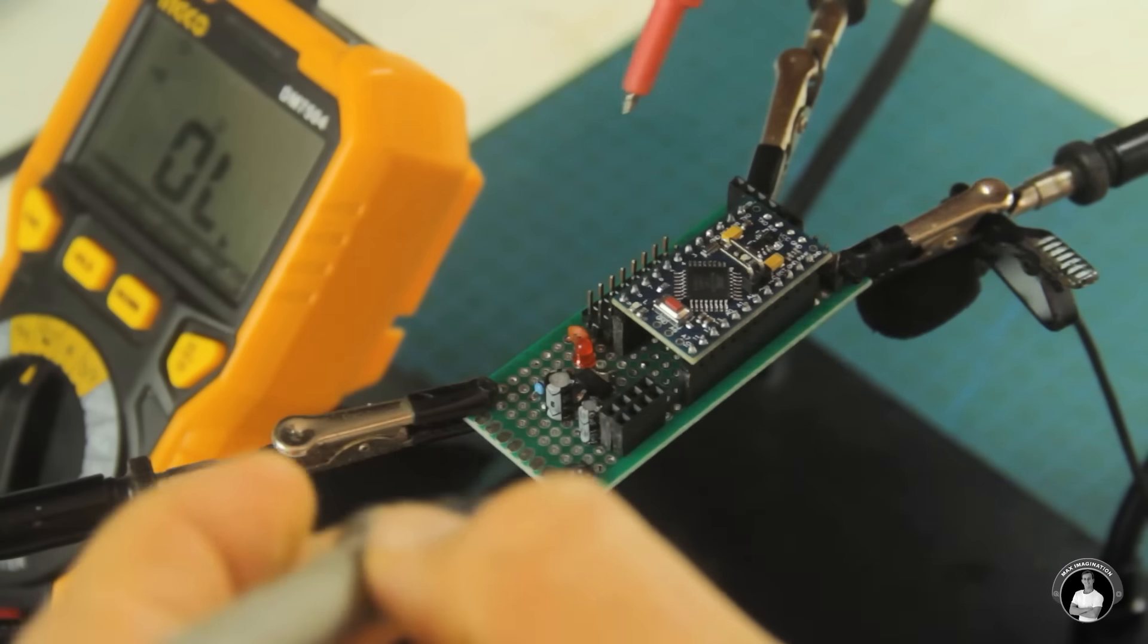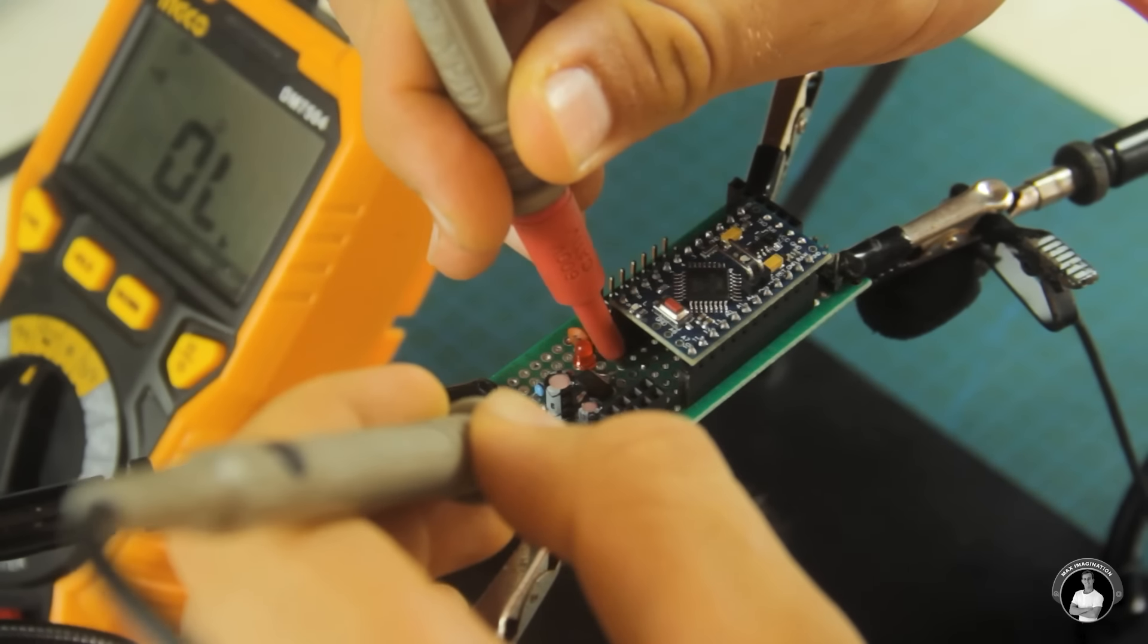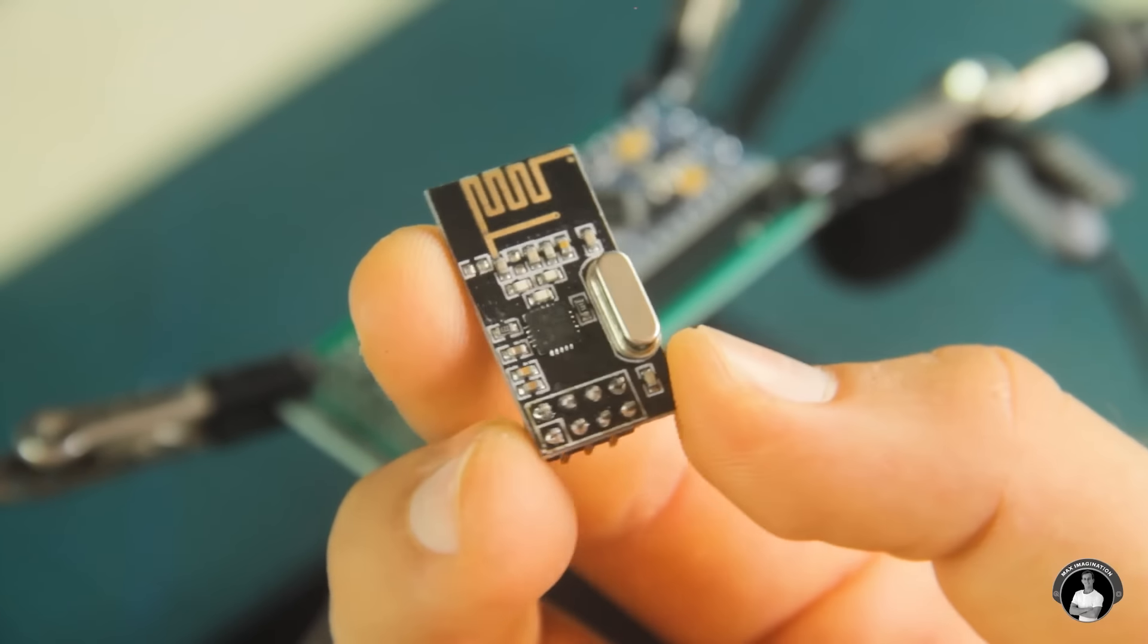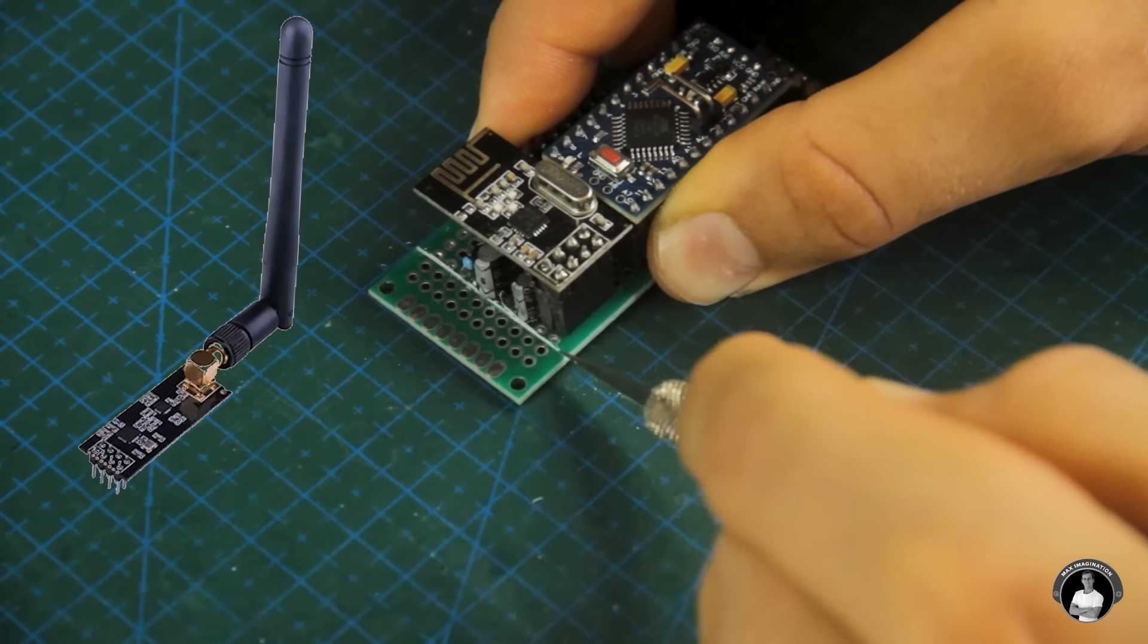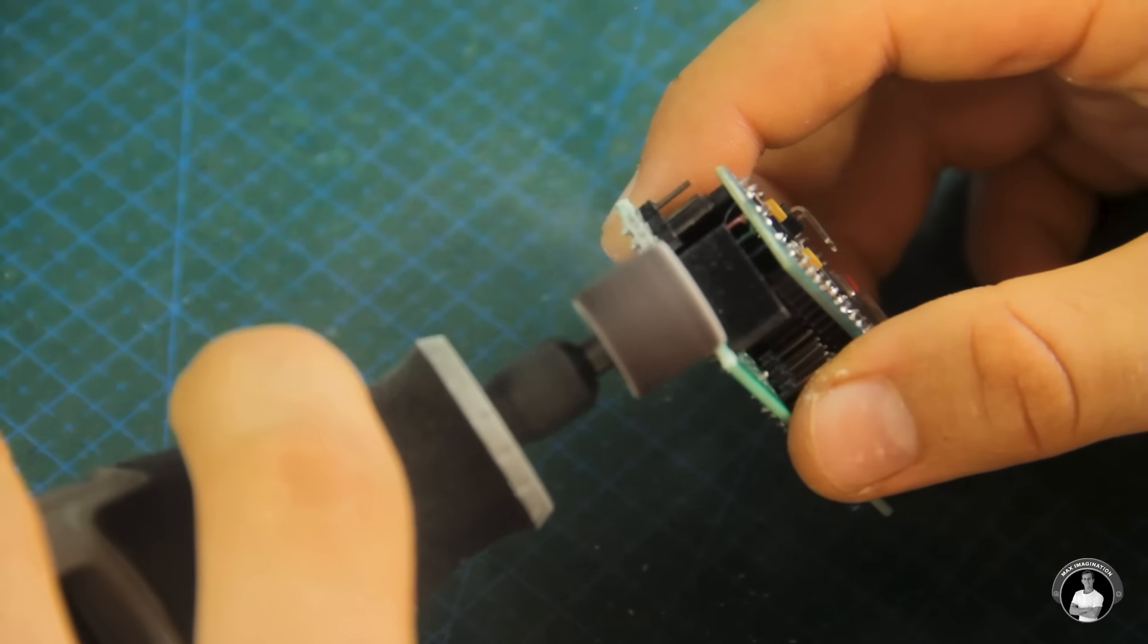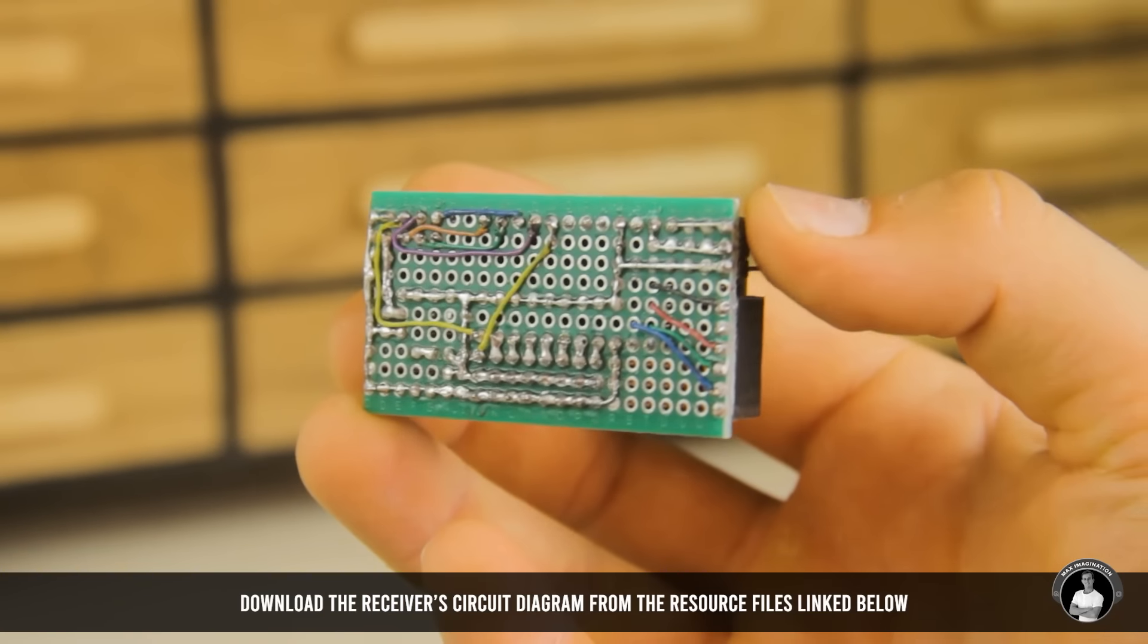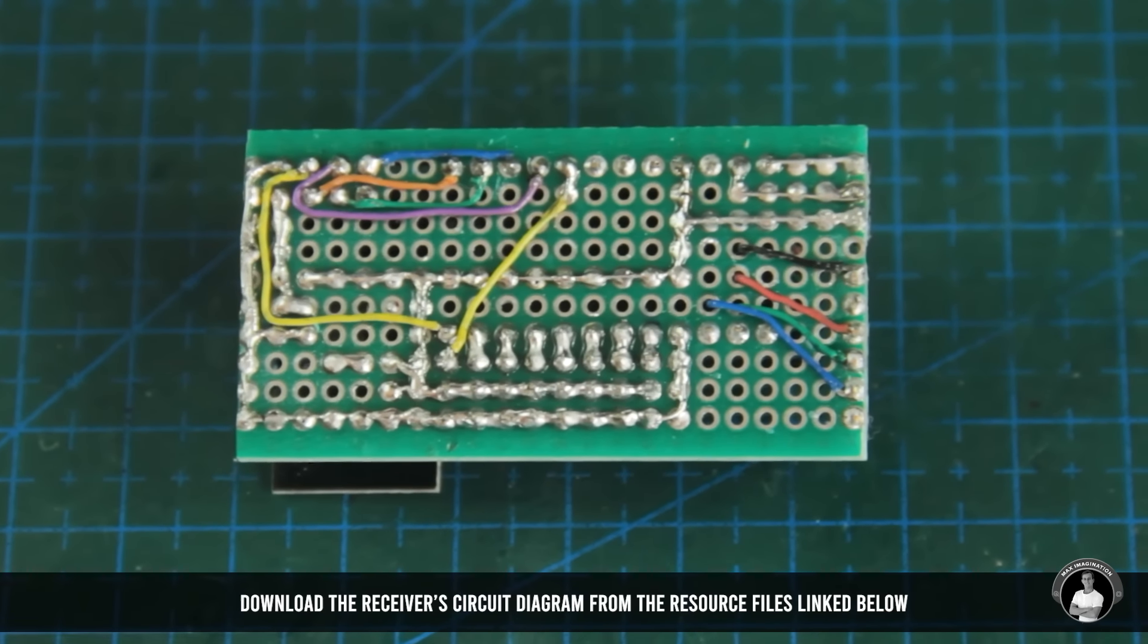We can finally push in the NRF24 radio transceiver into the circuit. If space doesn't concern you and you want a greater range you can upgrade to the power amplified version. Trimming the board is completely optional but makes the receiver look more compact. You may also find the Arduino receiver circuit diagram linked below among the other resource files.